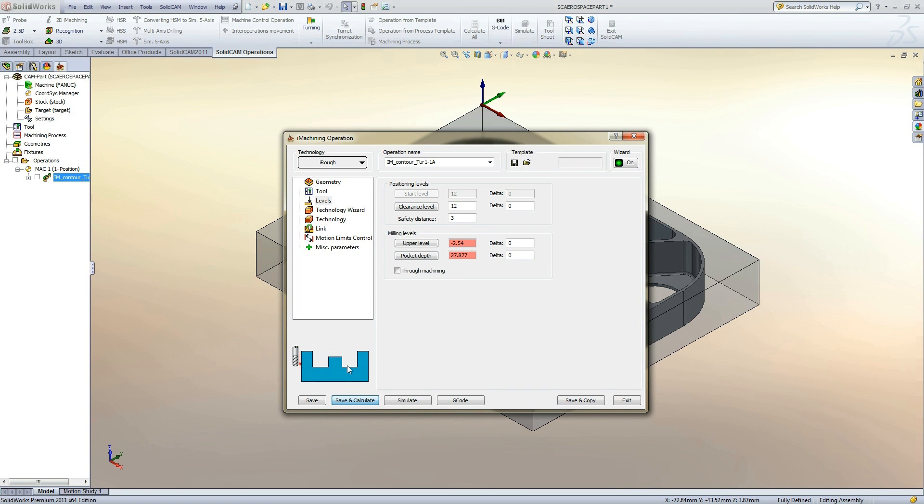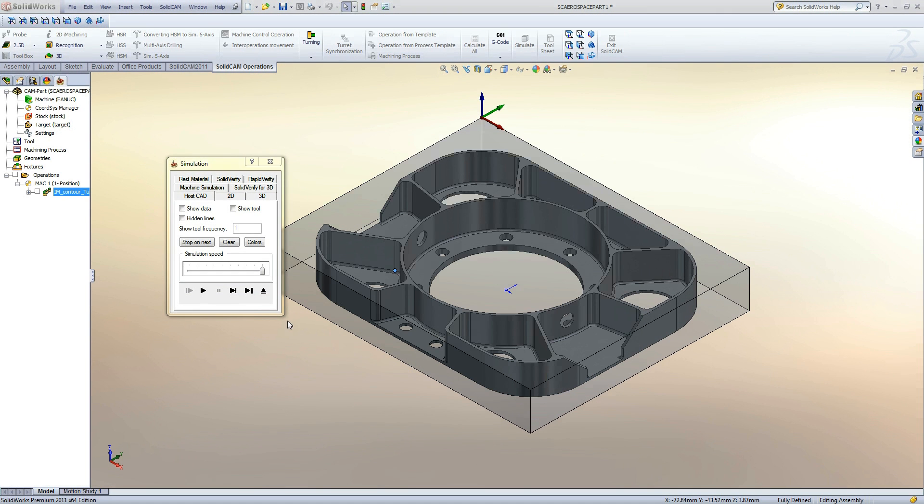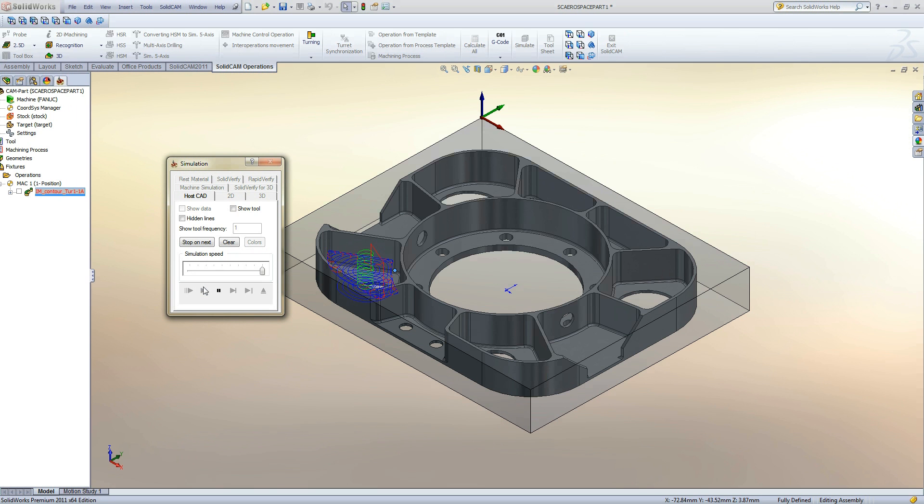After the calculation we can view the toolpath using the simulation button at the bottom of the dialog. First we can play the toolpath in HostCAD. This shows the wireframe toolpath on the model.